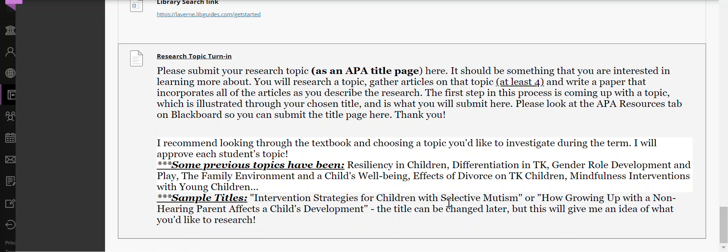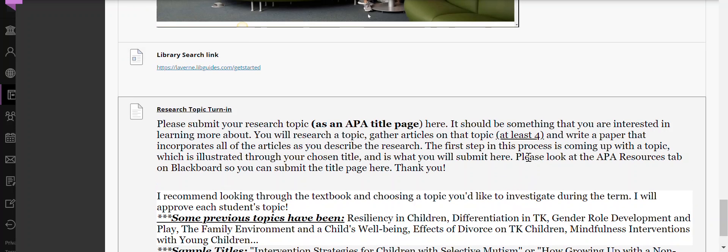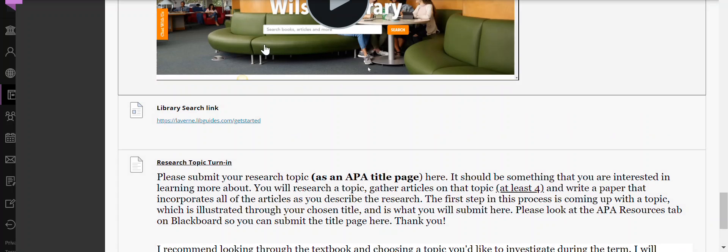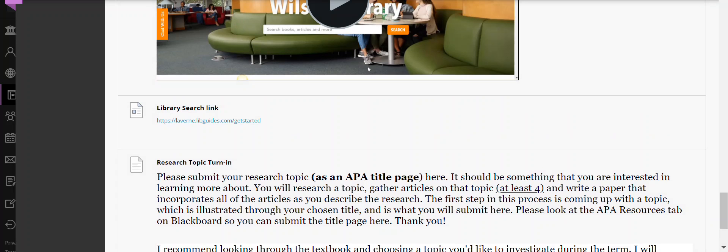It's getting you started in thinking about what you really want to write in terms of your research paper. All right, good luck this week. I look forward to what you have to contribute. Email me with any questions.